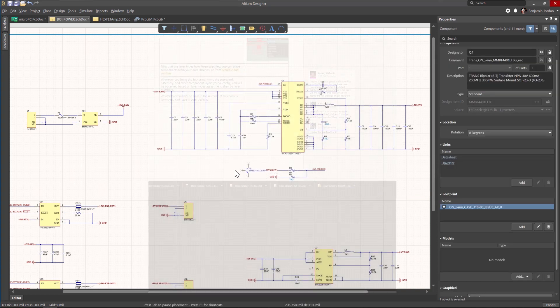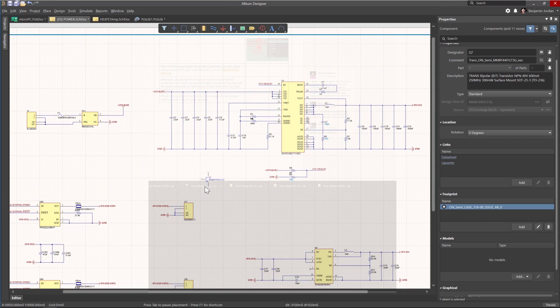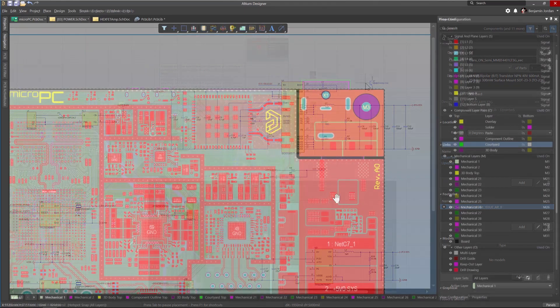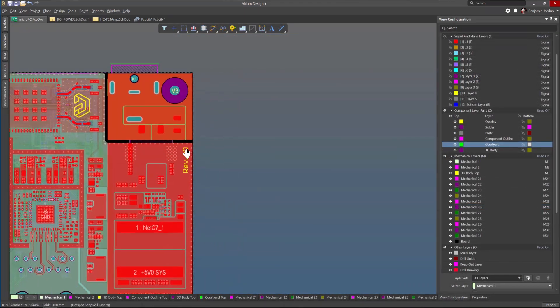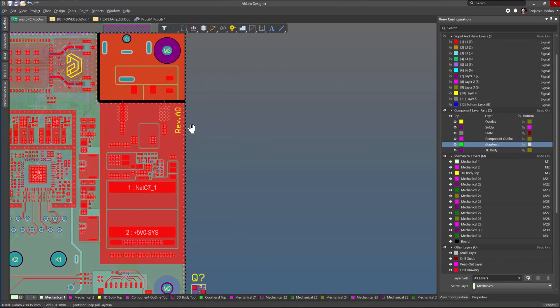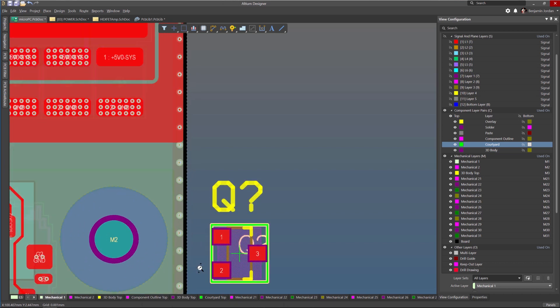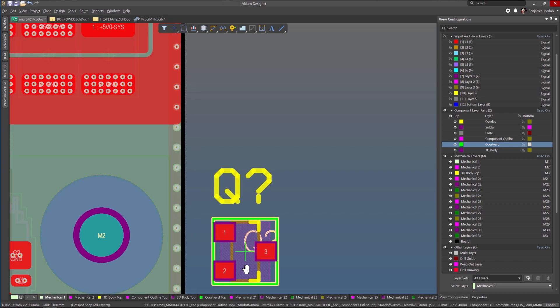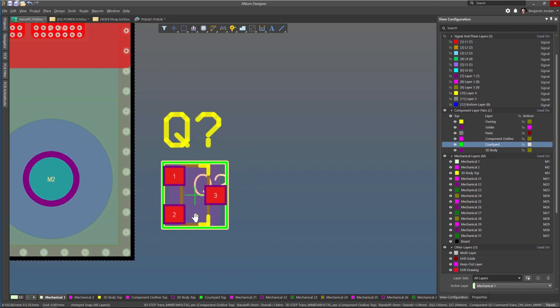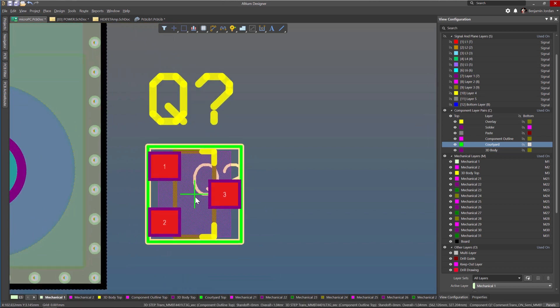Wherever you bring the footprints from, the courtyard assembly and other component layers you've configured will be observed based on the layer types assignment, then by layer numbers.